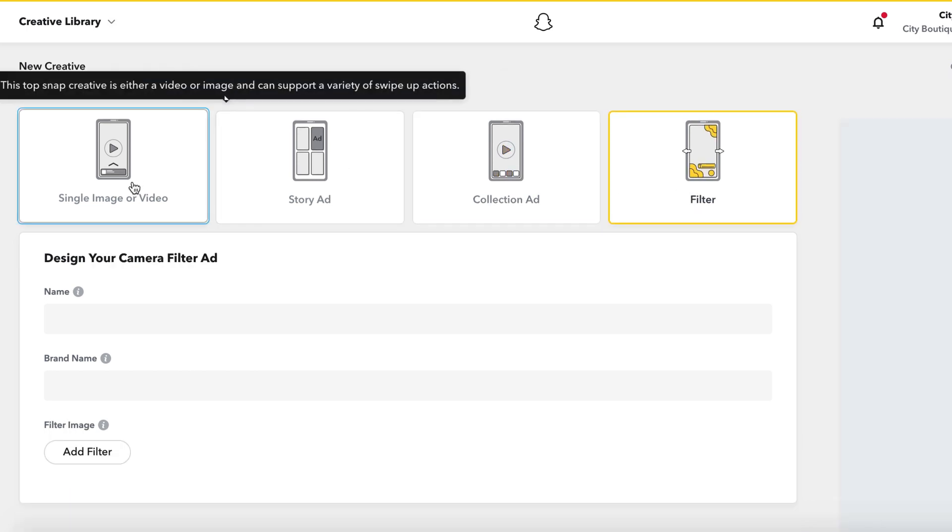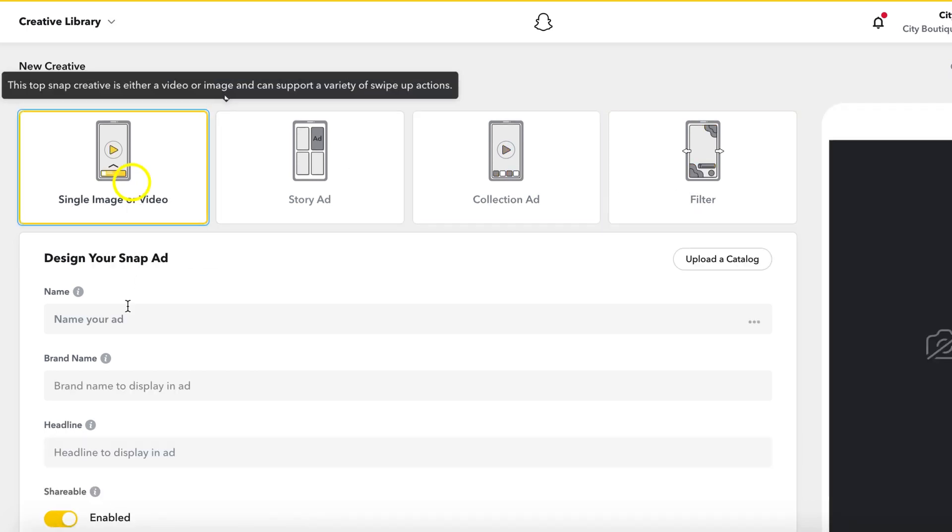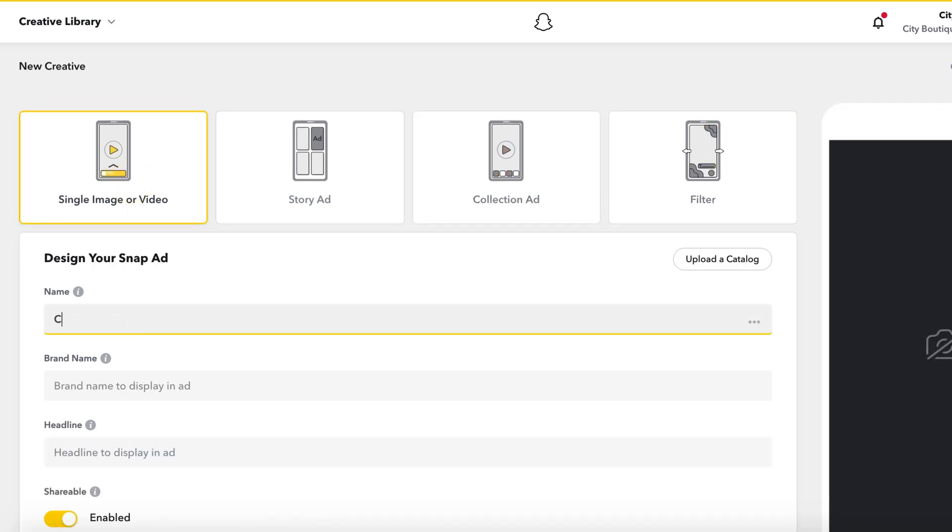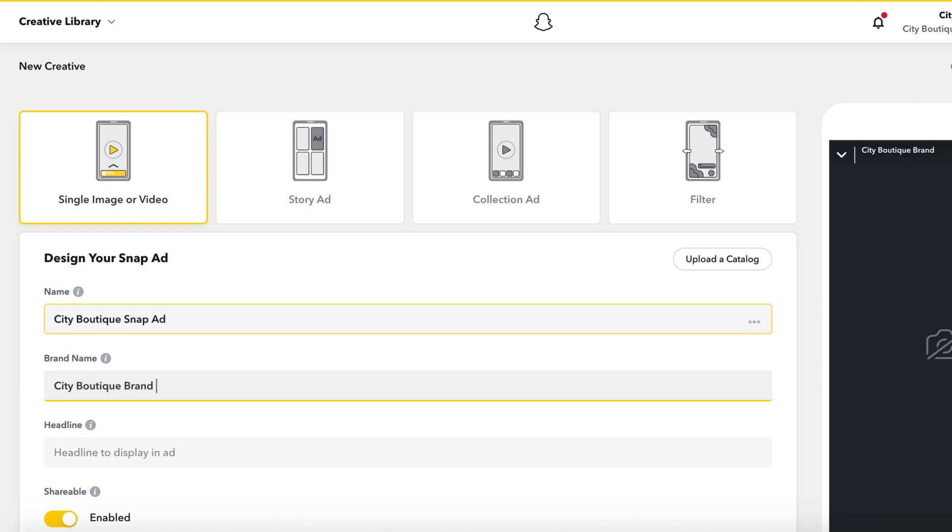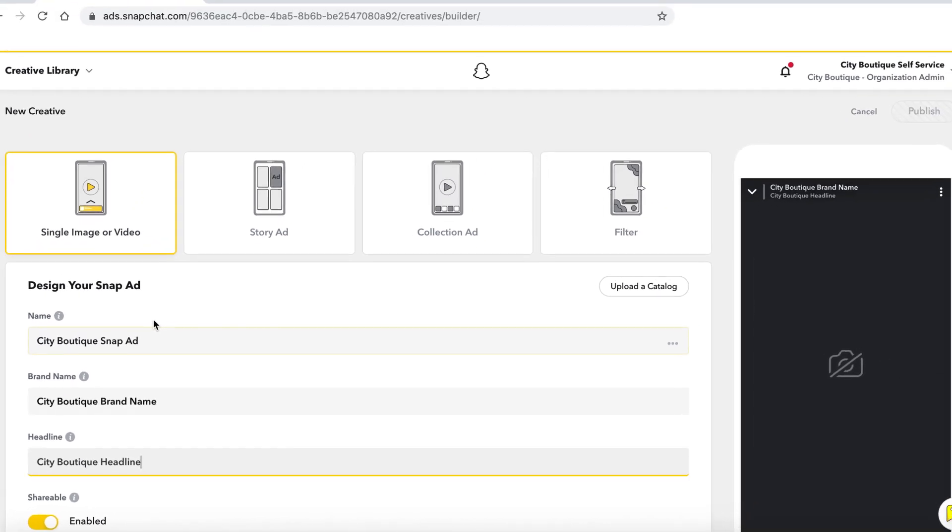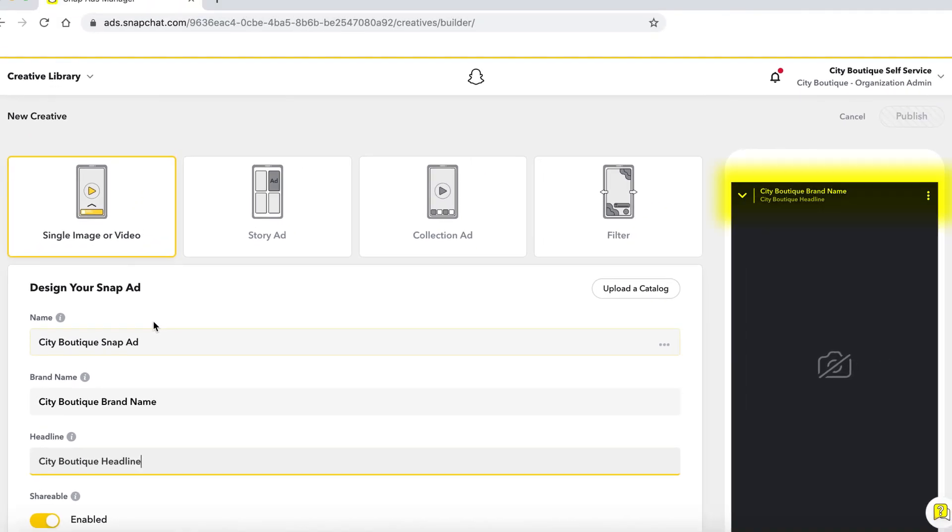Today, we're going to set up a single image snap ad. Fill out the ad name, brand name, and headline with a mock-up in the phone to the right.